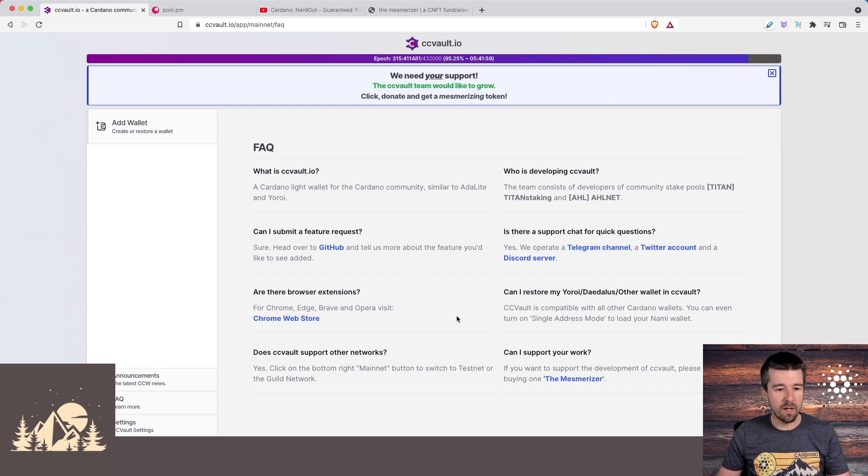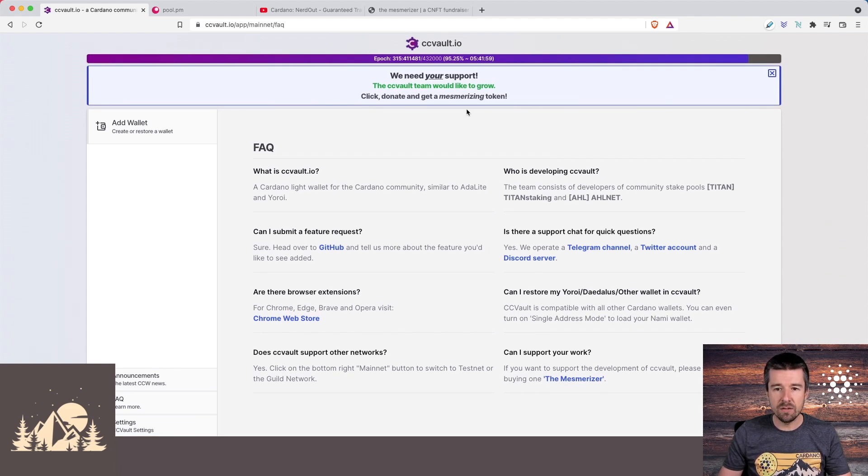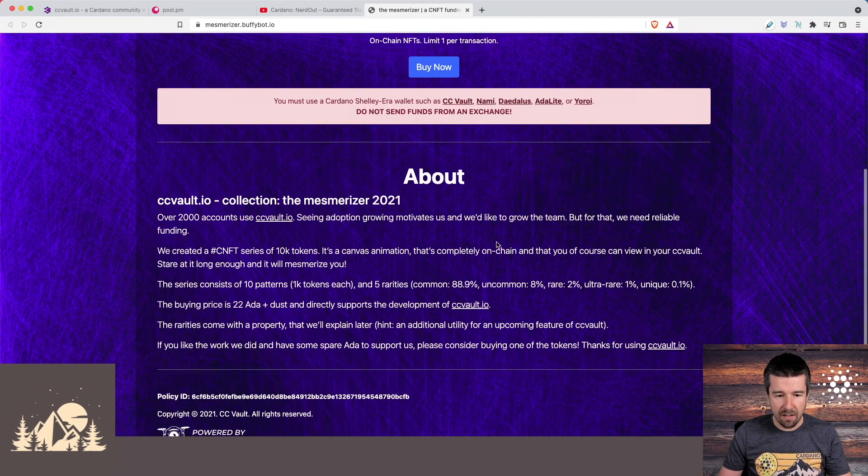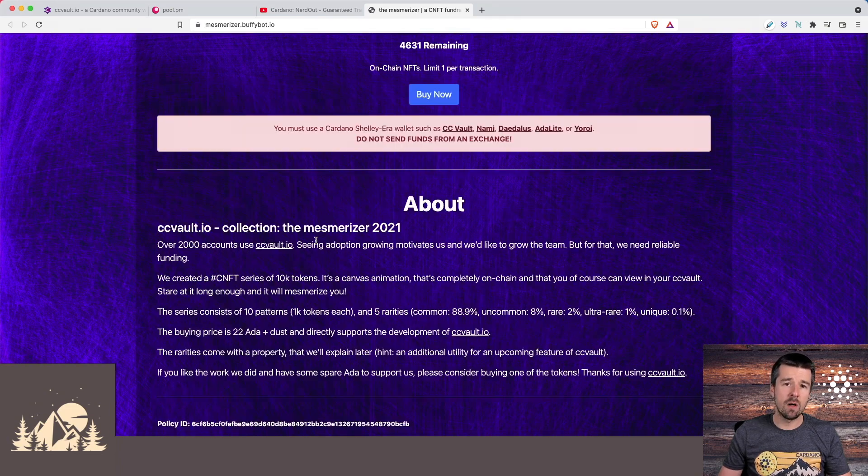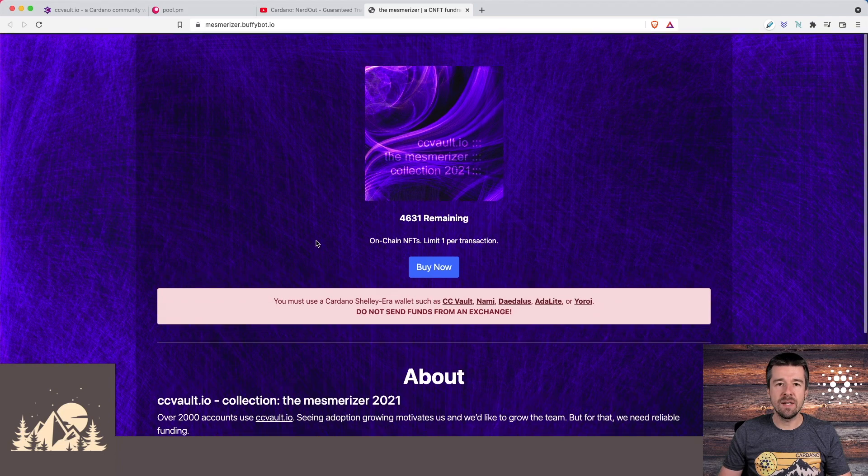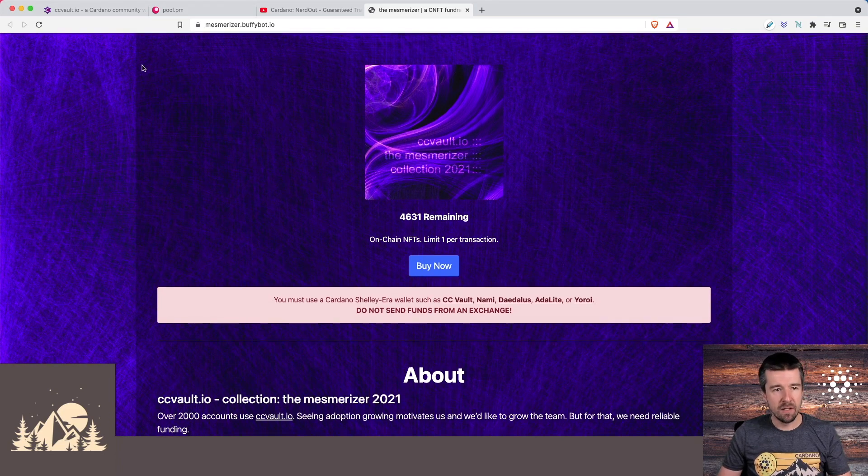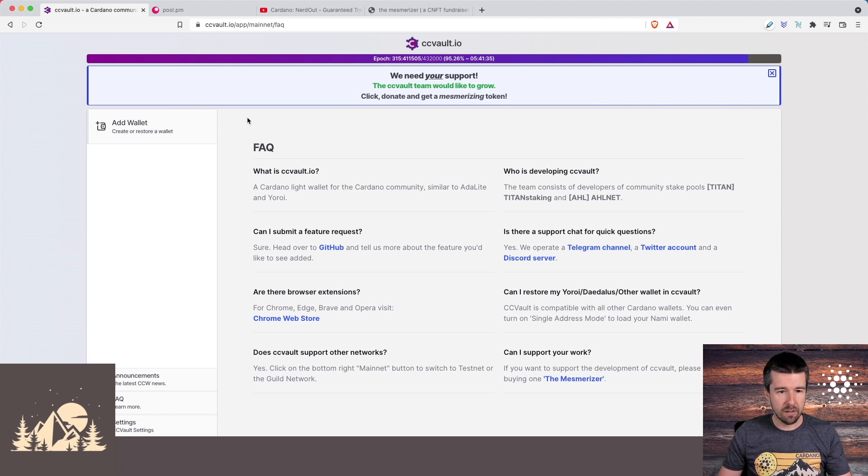Right now they're minting them and it goes for about 22 ADA, and this goes a long way to support the team and help continue the development of this really great wallet. Okay, with all of that, let's get started. Let's click on the CC Vault icon here and come back to the main landing page.